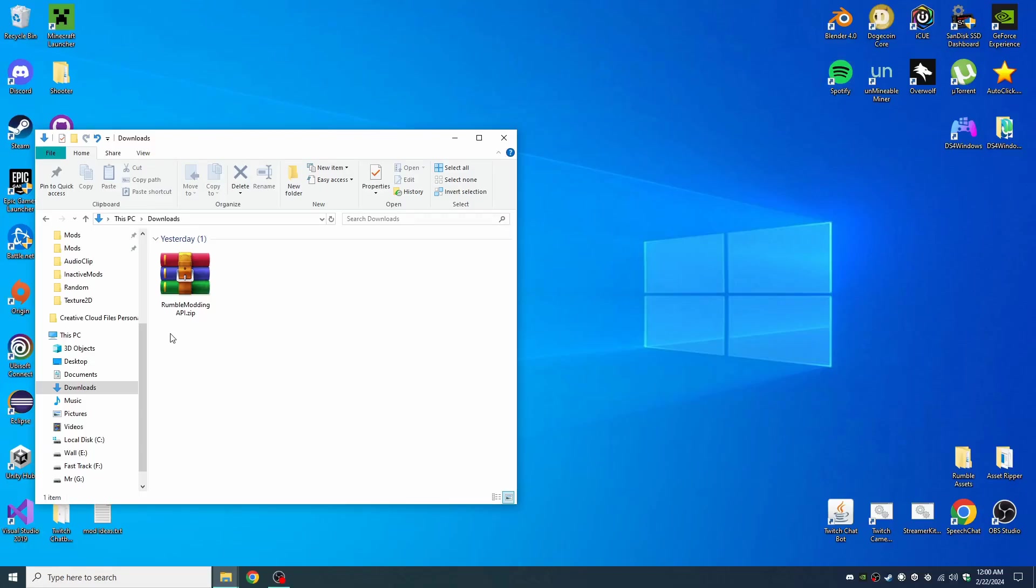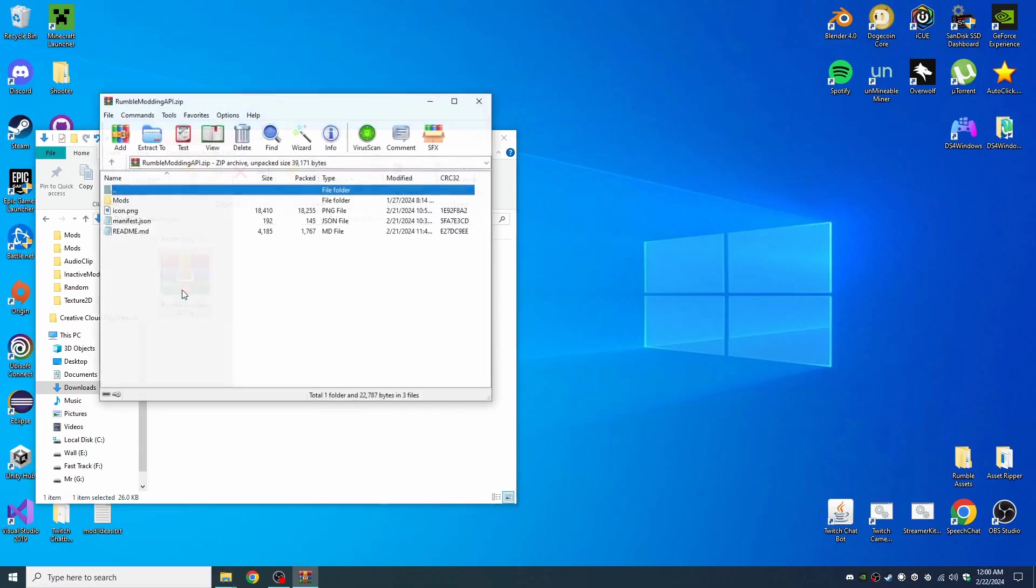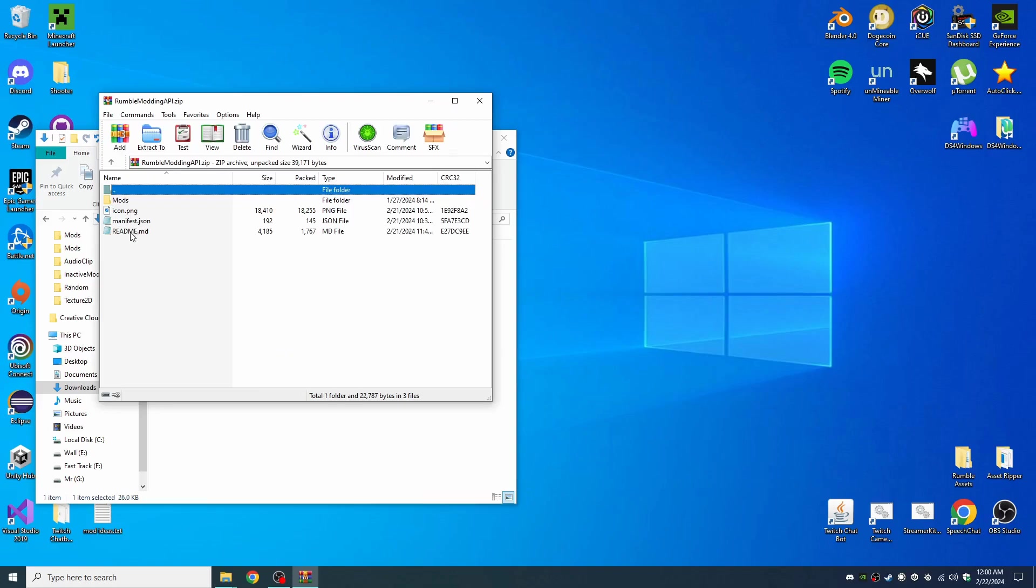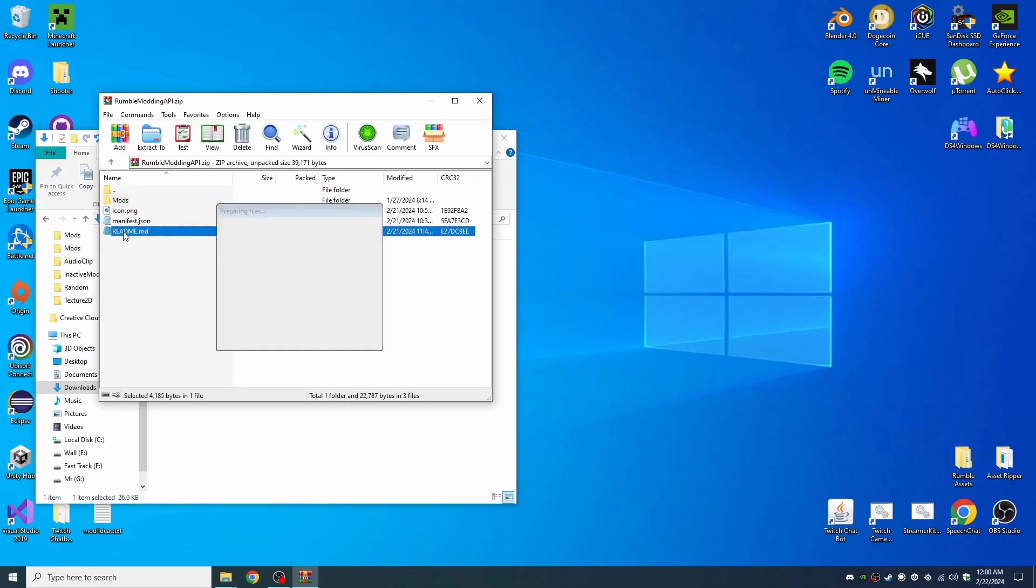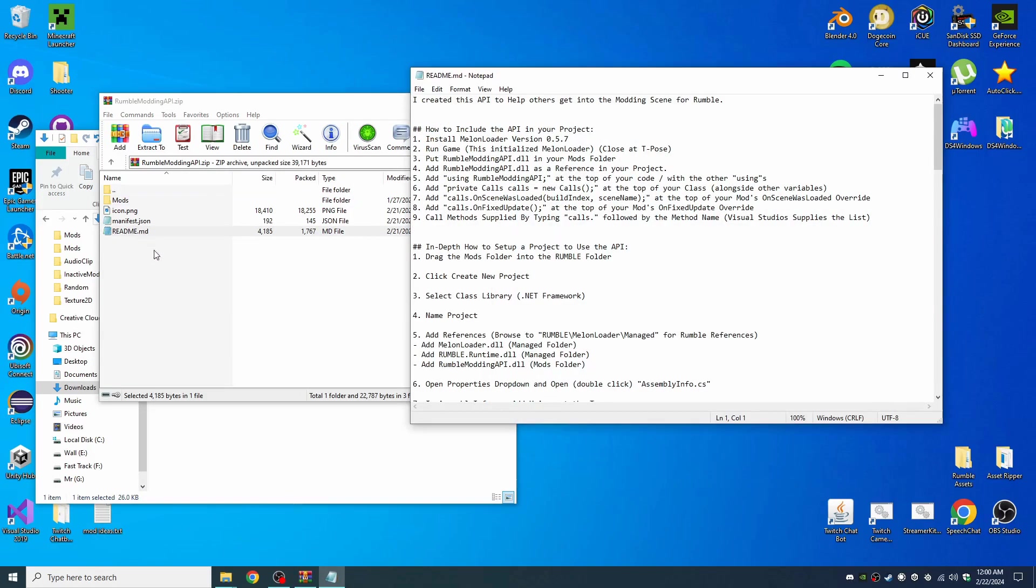Okay, so you just downloaded my Rumble modding API. Open up the zip folder and open up the readme.